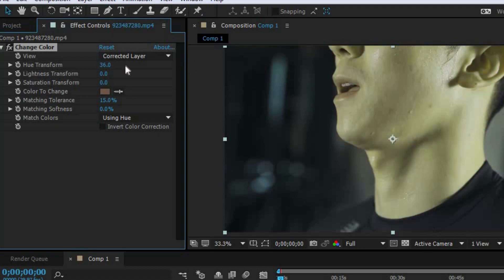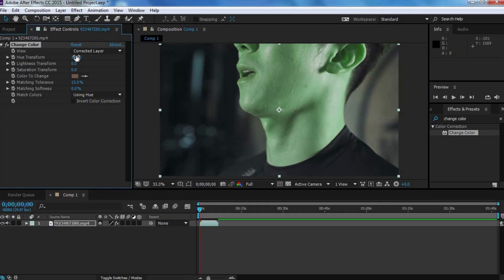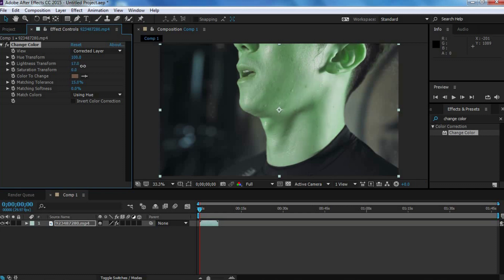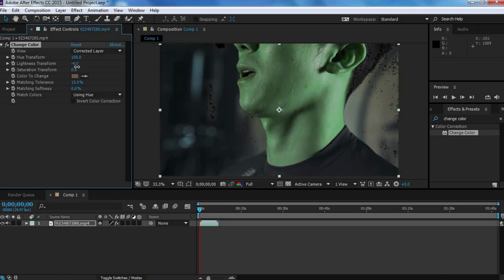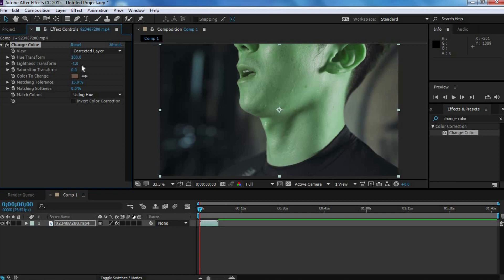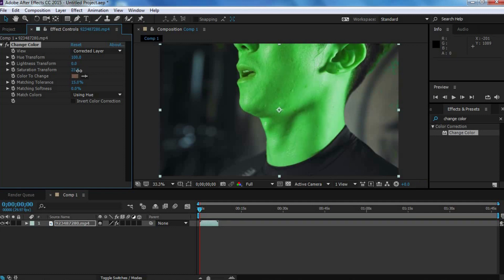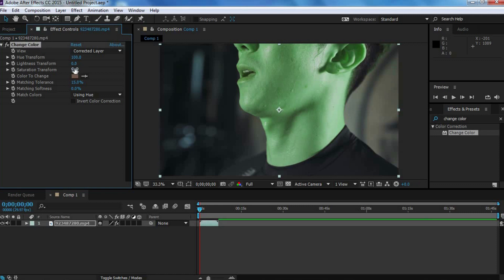I'm going to make my character sort of look like the Hulk, so I'm going to give a greenish tone to the skin color. For that, I'm going to change the hue to somewhere around 100. That looks good already, but let's tweak it a bit more. We can adjust the lightness to make the color brighter or darker, however you want. I'm going to mess around with the saturation and set it to like 5. And that should be good enough.